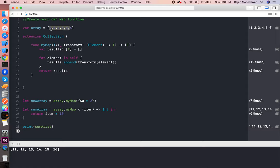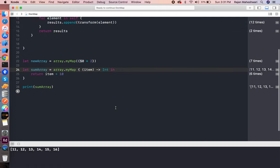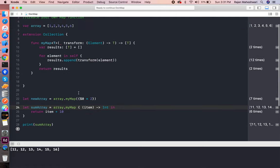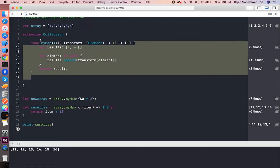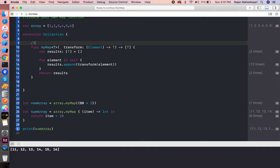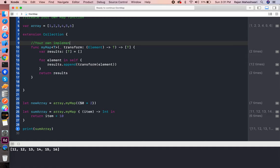One becomes eleven, twelve, thirteen, fourteen, fifteen, sixteen. So this is the custom implementation or you can say your own implementation of the map function.